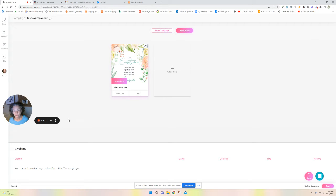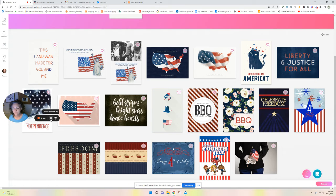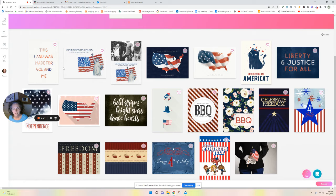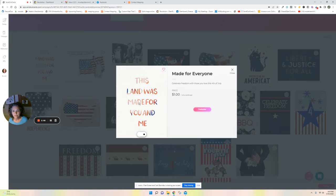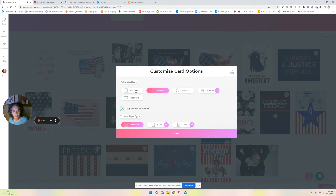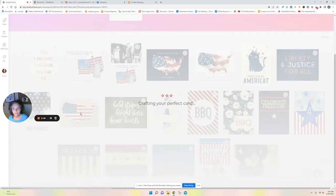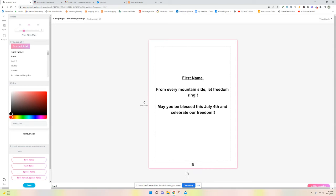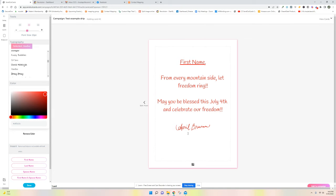Now my next card is going to be a 4th of July card. I simply typed in July 4th and I'm going to make this card a flat card. All right, so there we are. Got that going, add to campaign.